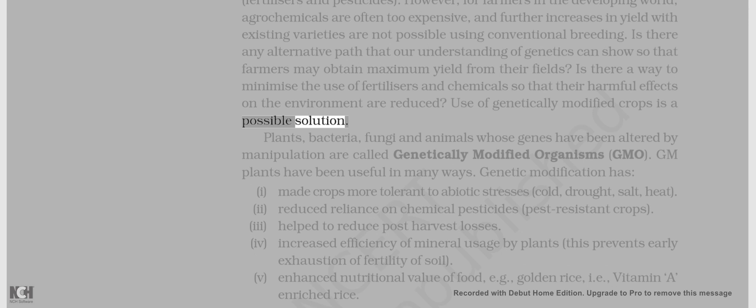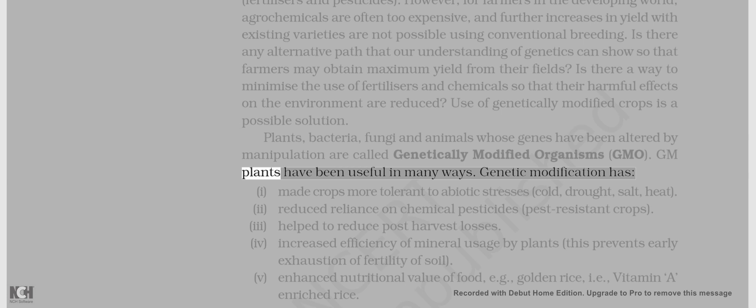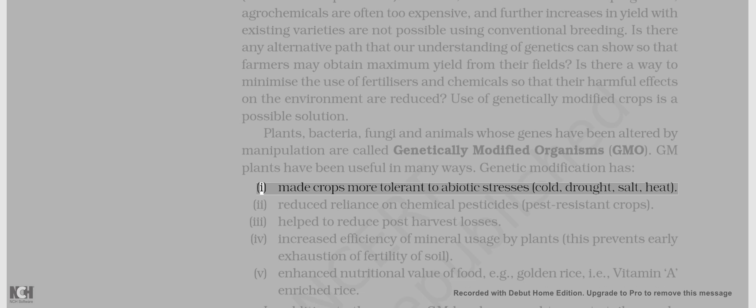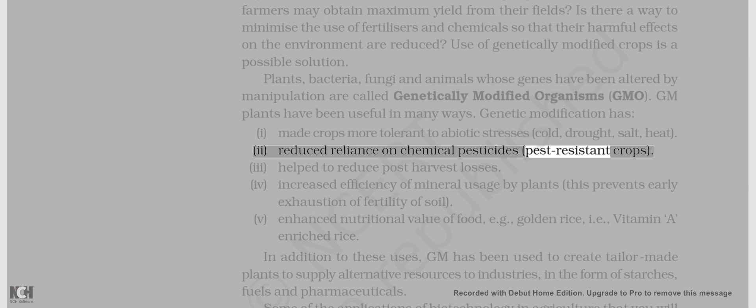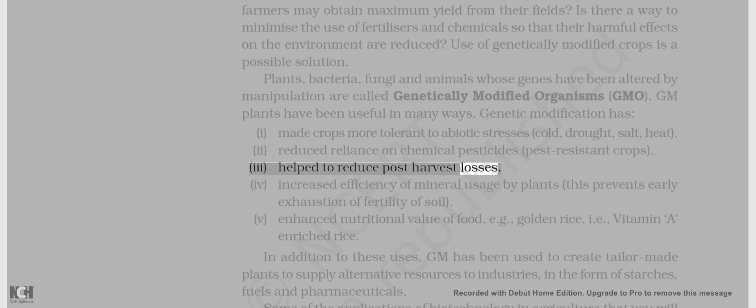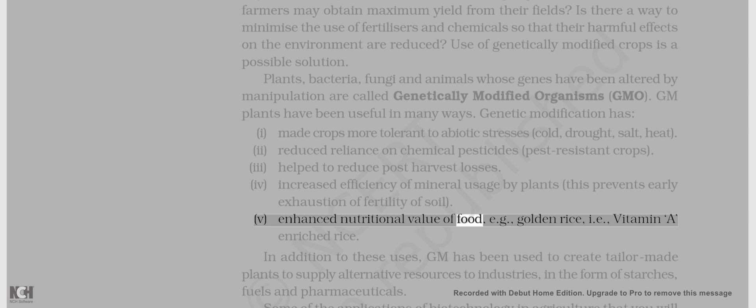Plants, bacteria, fungi, and animals whose genes have been altered by manipulation are called genetically modified organisms, GMO. GM plants have been useful in many ways. Genetic modification has: i. Made crops more tolerant to abiotic stresses — cold, drought, salt, heat. 2. Reduced reliance on chemical pesticides, pest-resistant crops. 3. Helped to reduce post-harvest losses. 4. Increased efficiency of mineral usage by plants, preventing early exhaustion of fertility of soil. v. Enhanced nutritional value of food, e.g., golden rice, i.e., vitamin A-enriched rice.